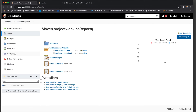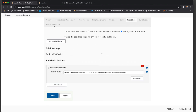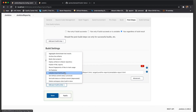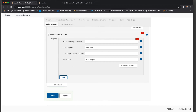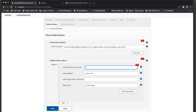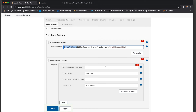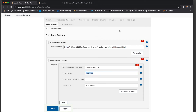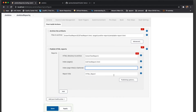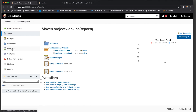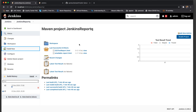HTML Publisher got installed. Now if you go to this particular project, go to Configure, and in the post-build action you will get a new option — Publish HTML Report. If you click Add, you will get an HTML directory to archive. I have to give the particular path and the name of this HTML. I'm giving the title as 'html_underscore_report'. Let's click Save and then build.